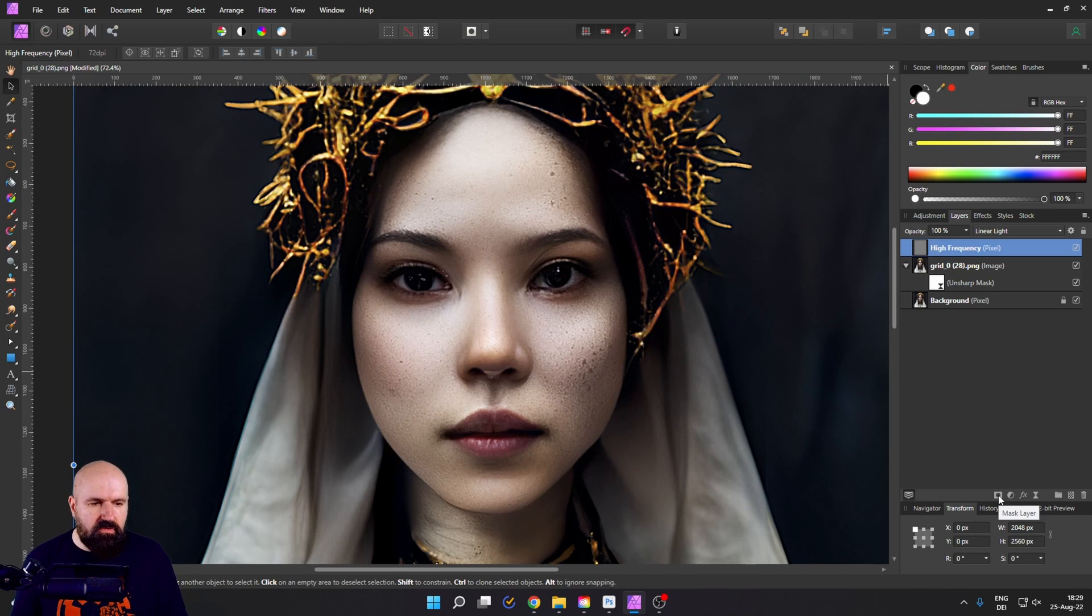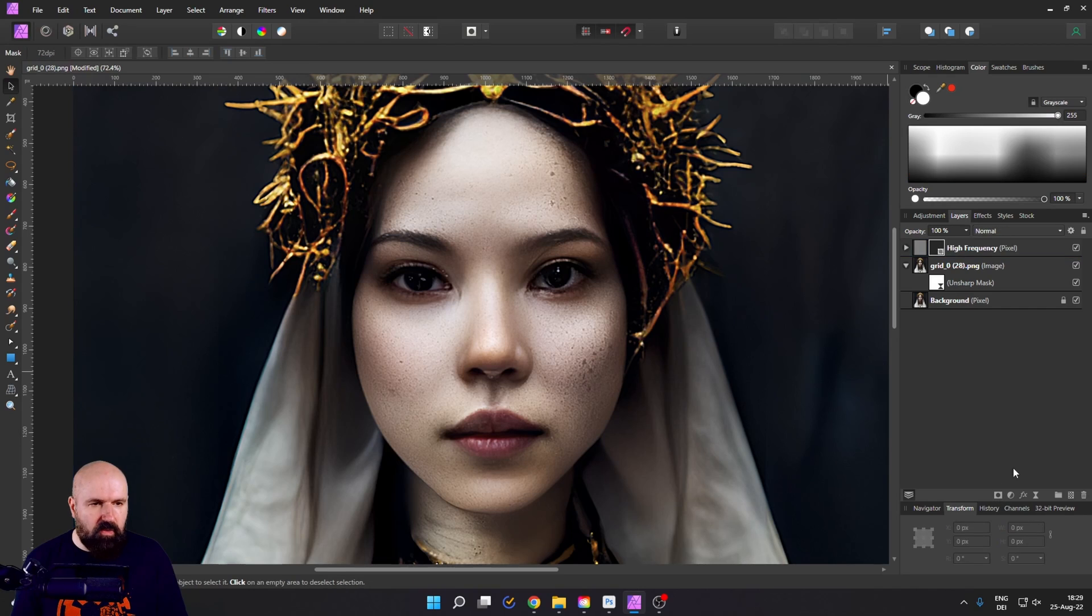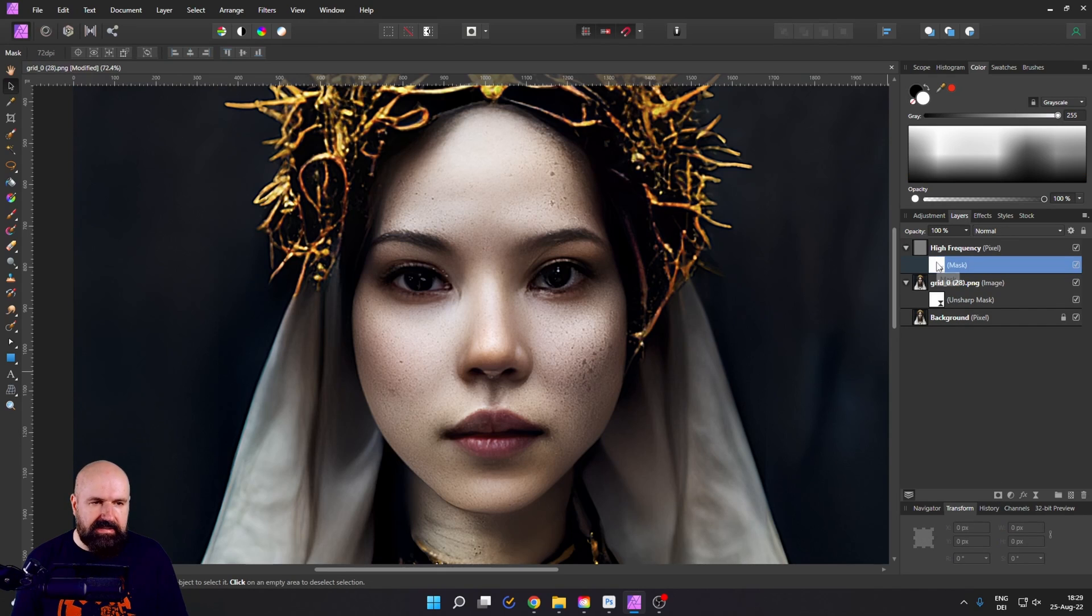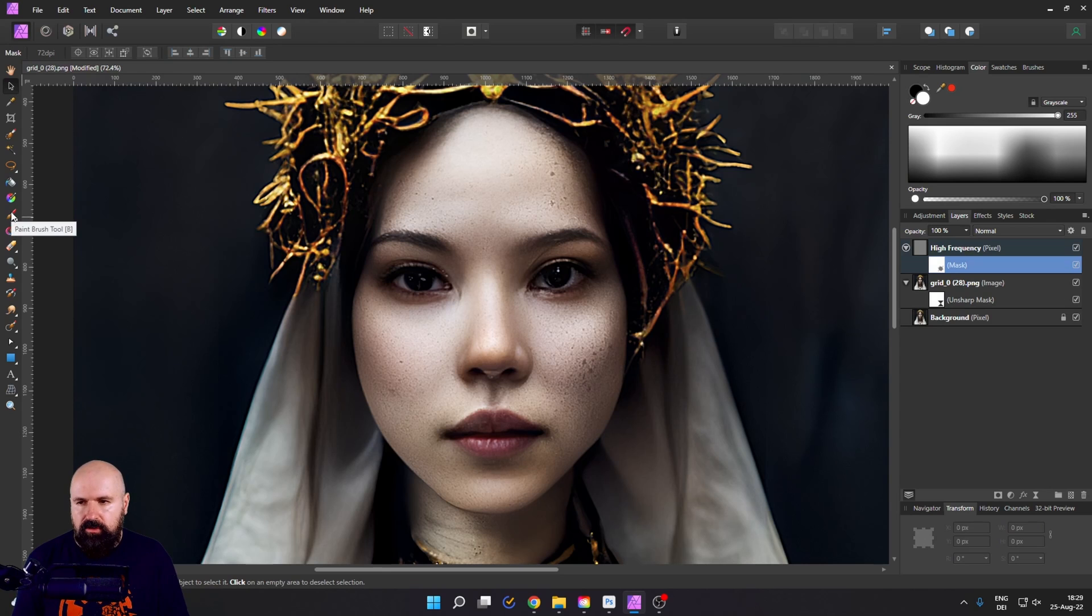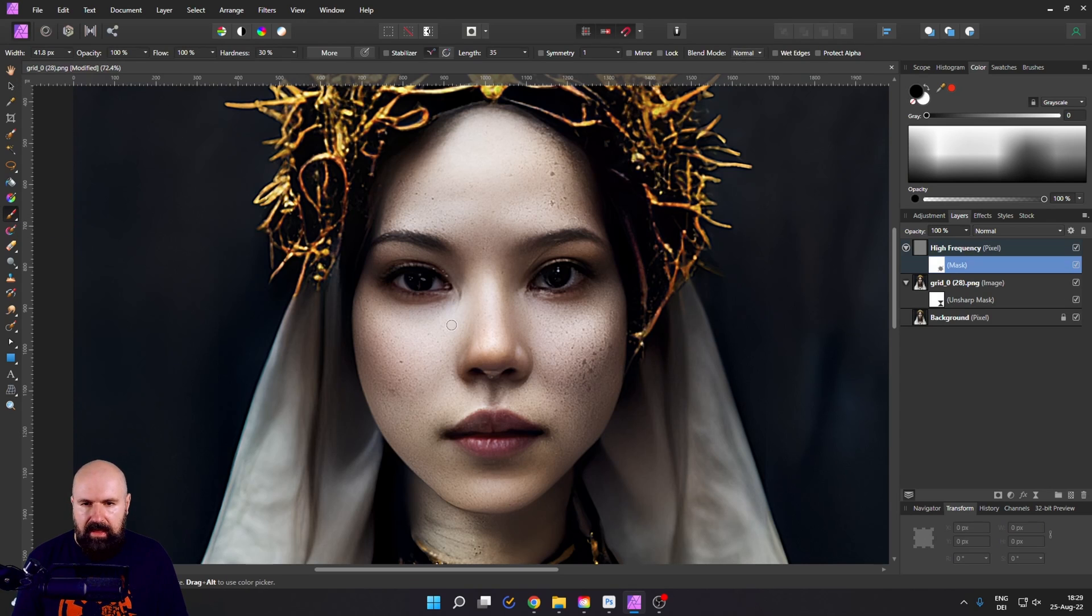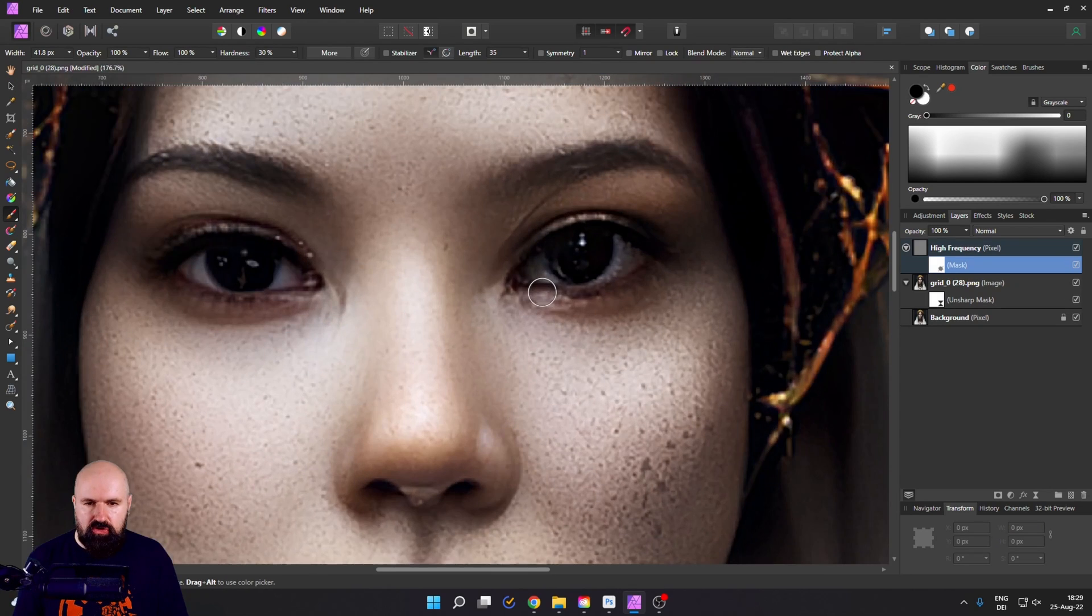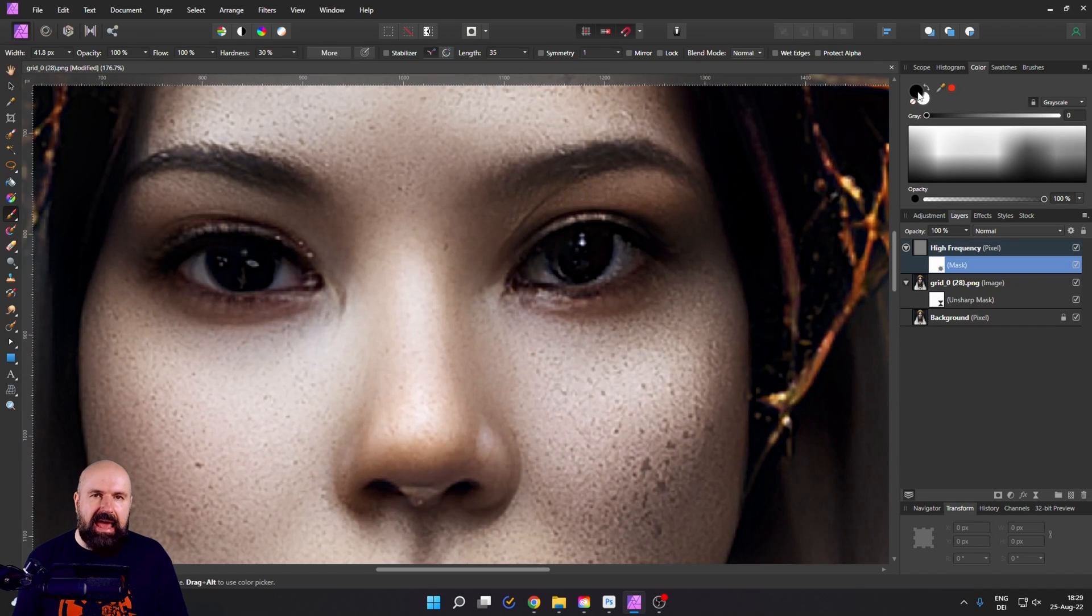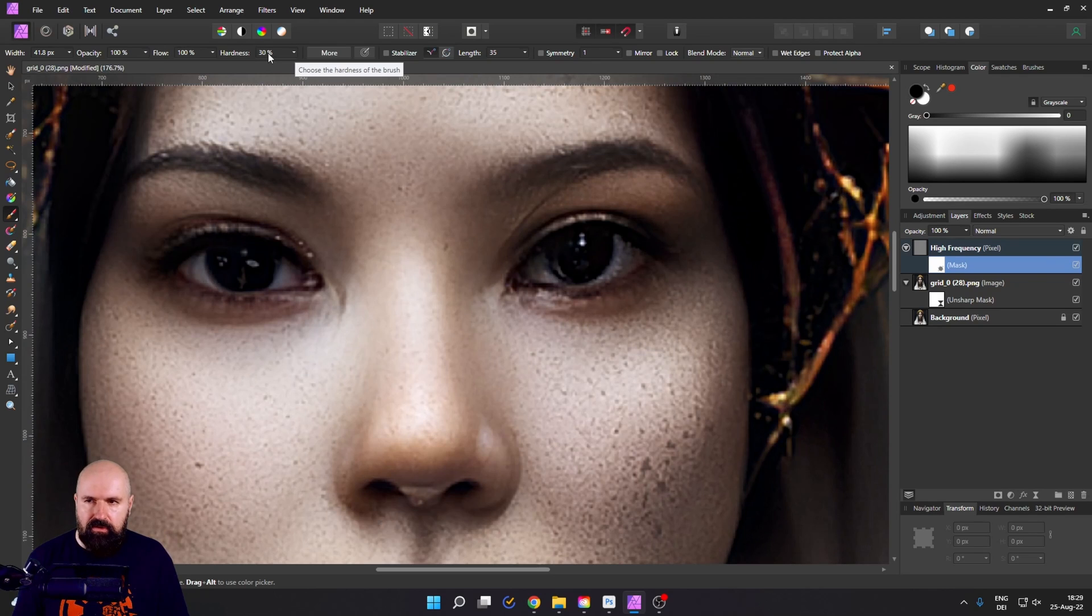Click down here to create a mask while the high frequency layer is selected like this. Now go over to the brush tool and then you want to zoom in a little bit more select black as a color and then set your brush to a soft hardness.